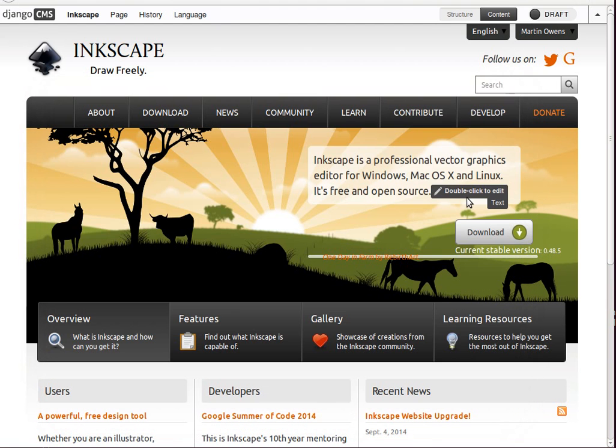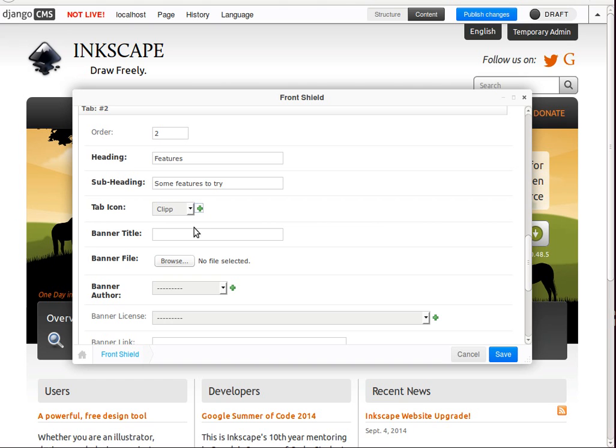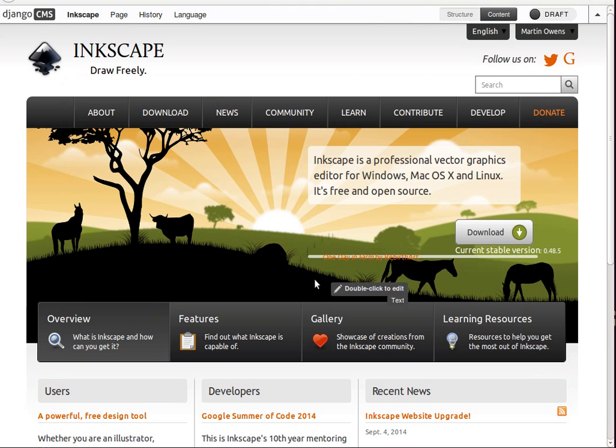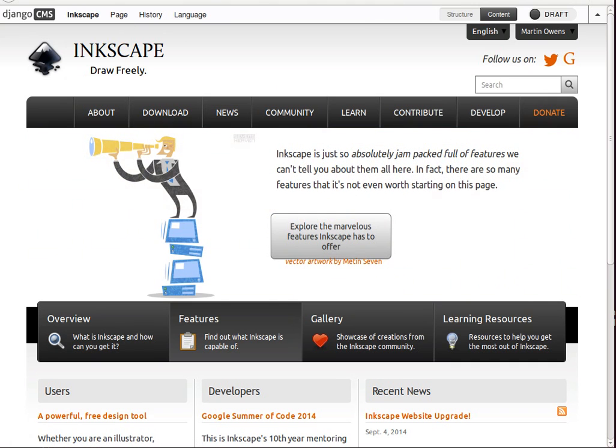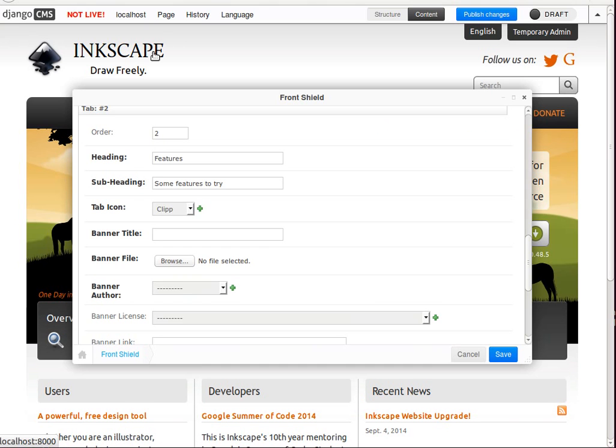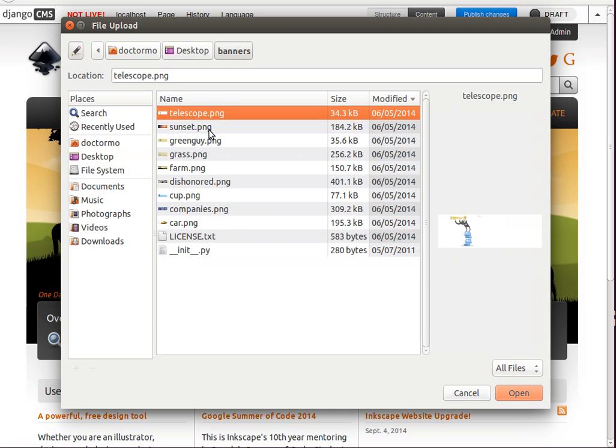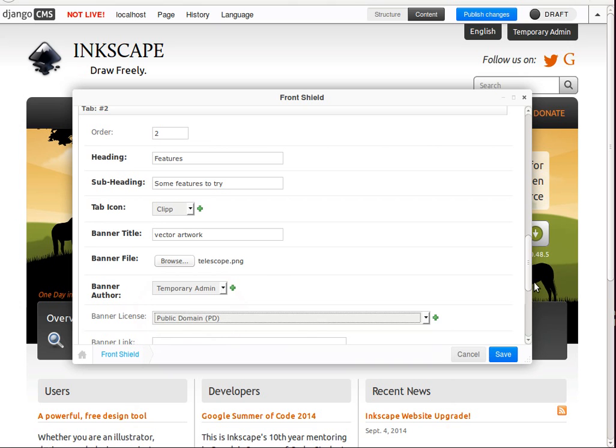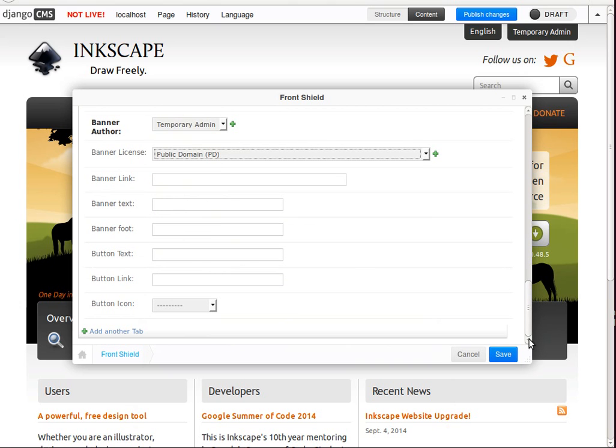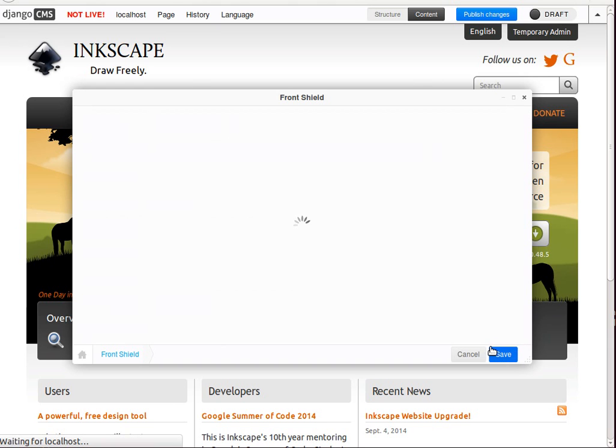Put these images back in. See the images used to be a part of the static content for the website. But they've been removed. So now they're a part of the dynamic content for the website. Banner title. That's who it's by. This is vector artwork. I'm going to find out if I was that strange telescope thing. And author and the license.